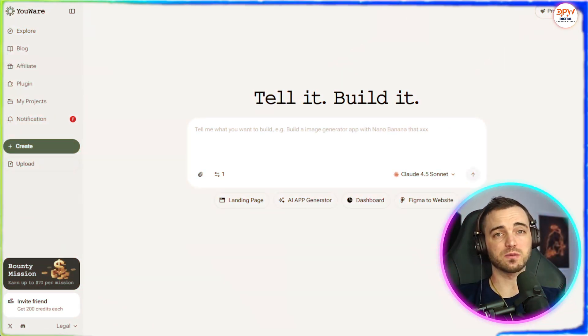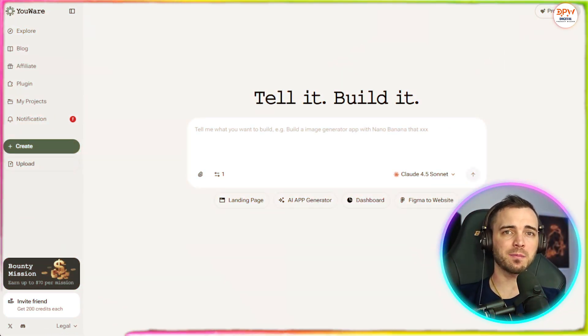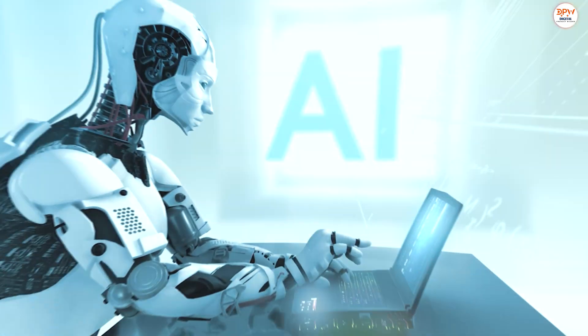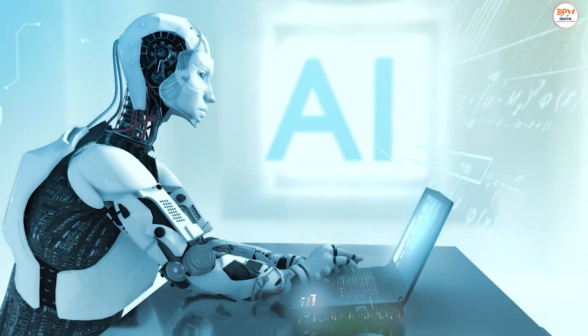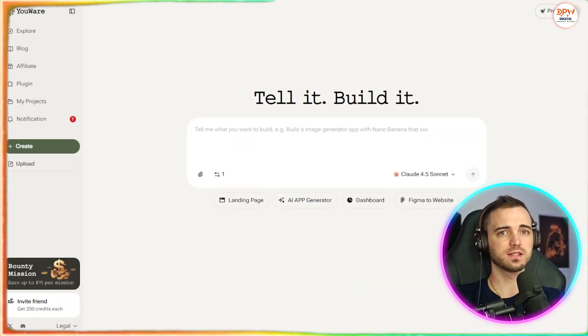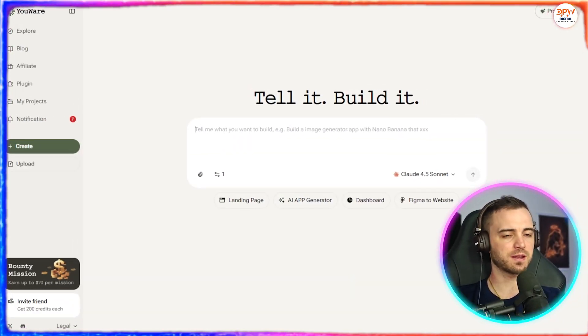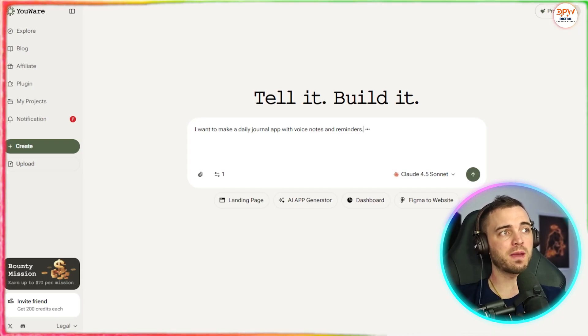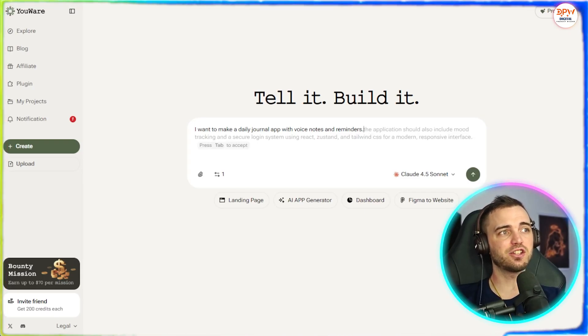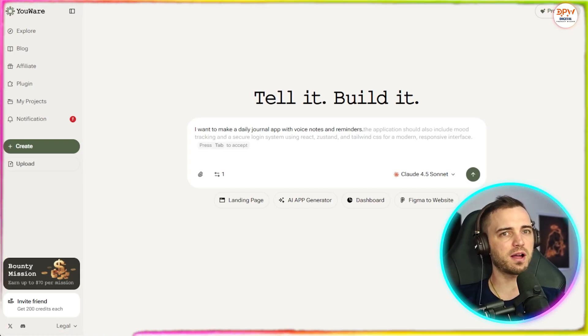So let me show you how this works. Inside the YouWear app, you can chat with the AI and it will build your project for you. So for example, if I wanted to say something like, I want to make a daily journal app with voice notes and reminders.